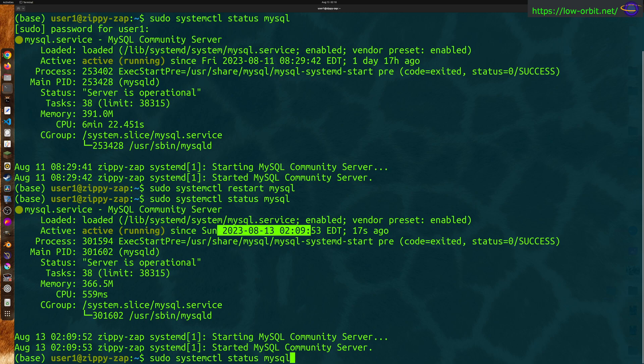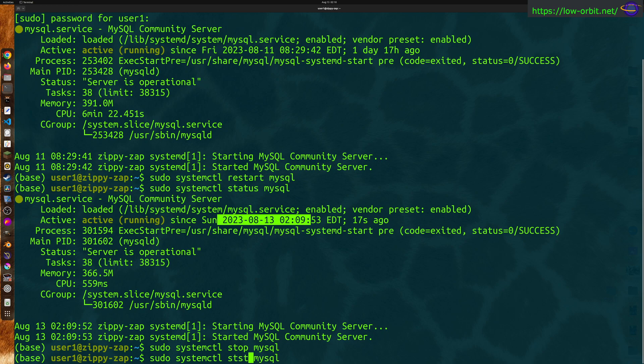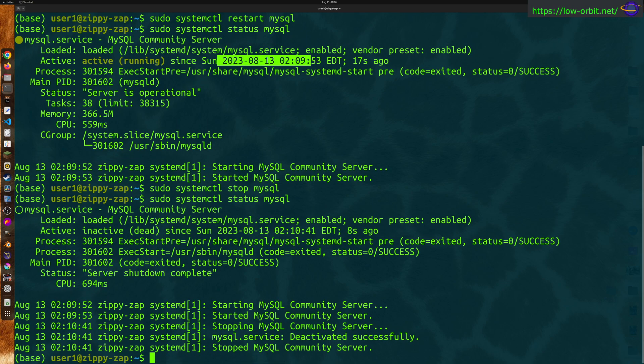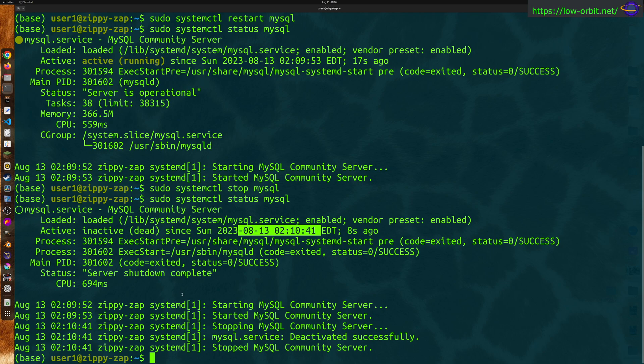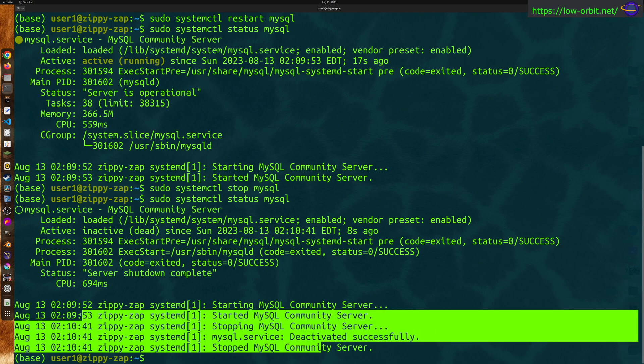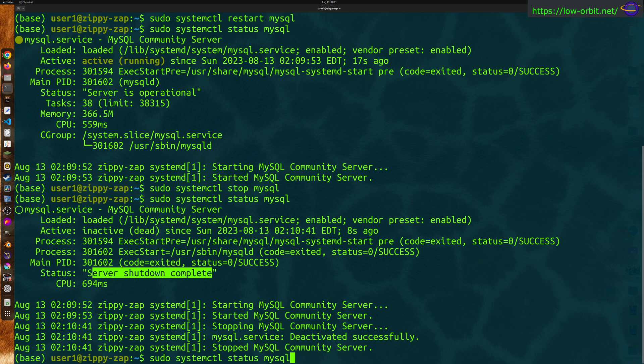Let's go ahead and I'm going to show you how you could stop this. So in case you want to just shut it down, another related but similar thing that you might want to do. So check status. And you can see status shows that it's inactive or dead since this time. So it is down. And it shows you the last few things in the logs. Status server shutdown complete. So there you go.